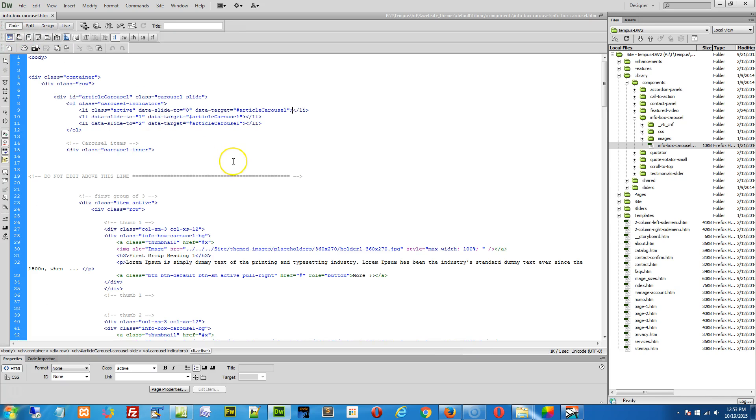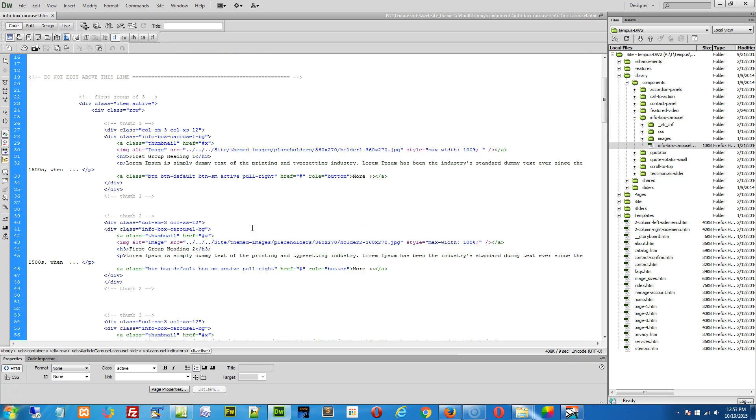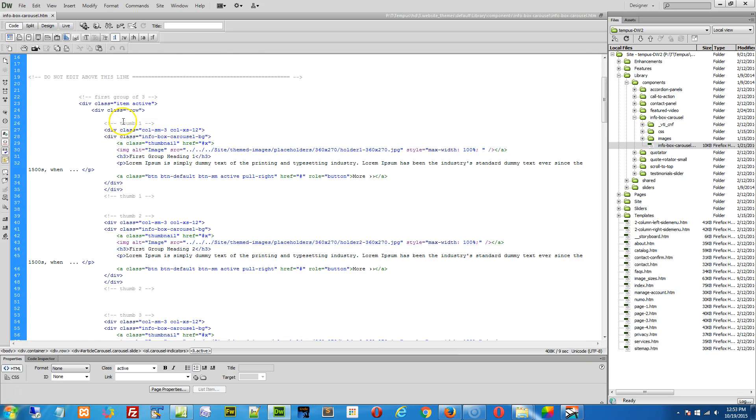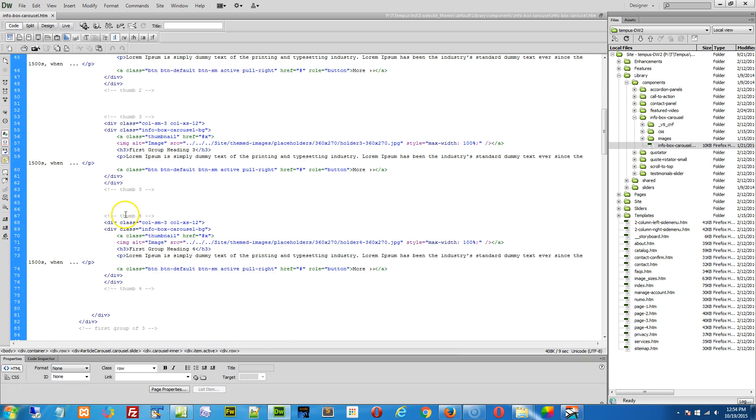This is where we need to make the changes. And basically what we do here is there's thumb one, two, three, and thumb four. See how we end with thumb four.